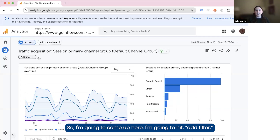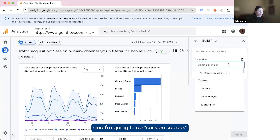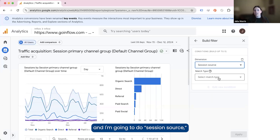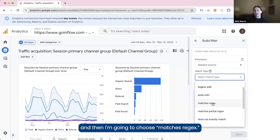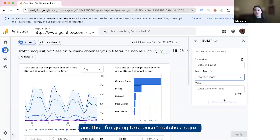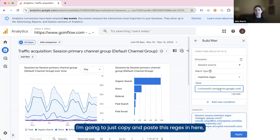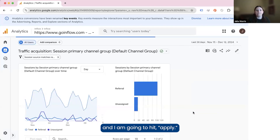So I'm going to come up here, I'm going to hit add filter, and I am going to do a session source, and then I'm going to choose matches regex. I'm going to copy and paste this regex in here, and I am going to hit apply.